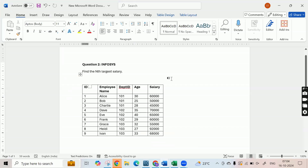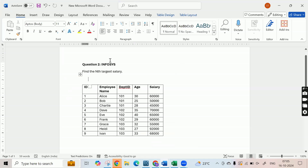Hello friends and welcome to CloudyML. In this video, we will be looking at one of the most frequently asked interview questions. In this case it is with respect to Infosys, but this question is asked plenty of times in other interviews like TCS, Infosys, IBM, and other companies. The question is about finding the nth largest salary.